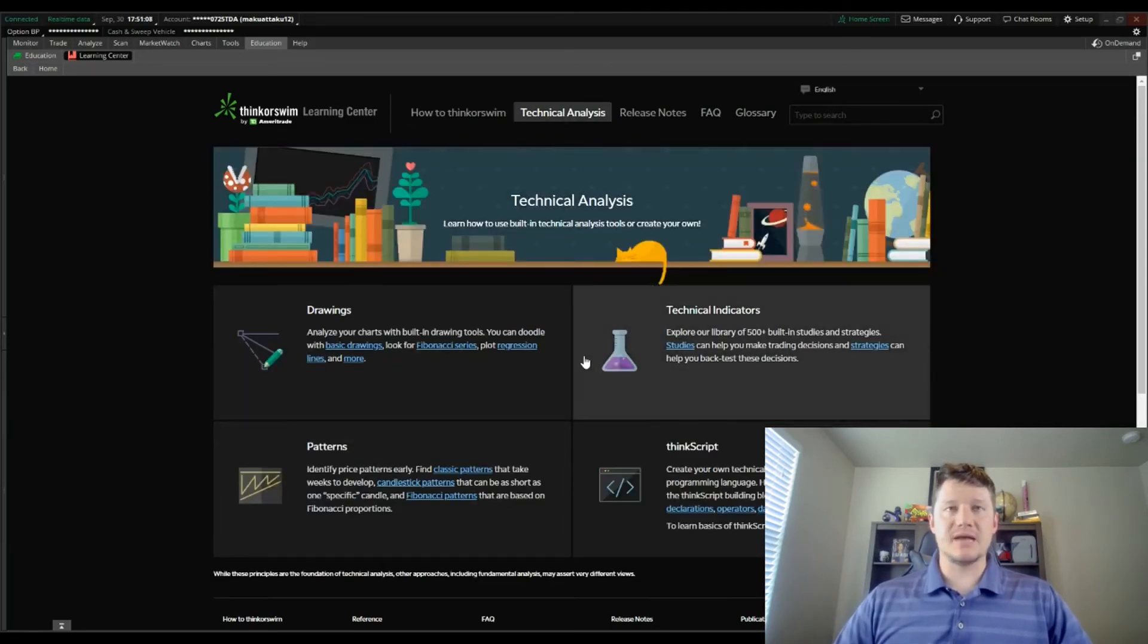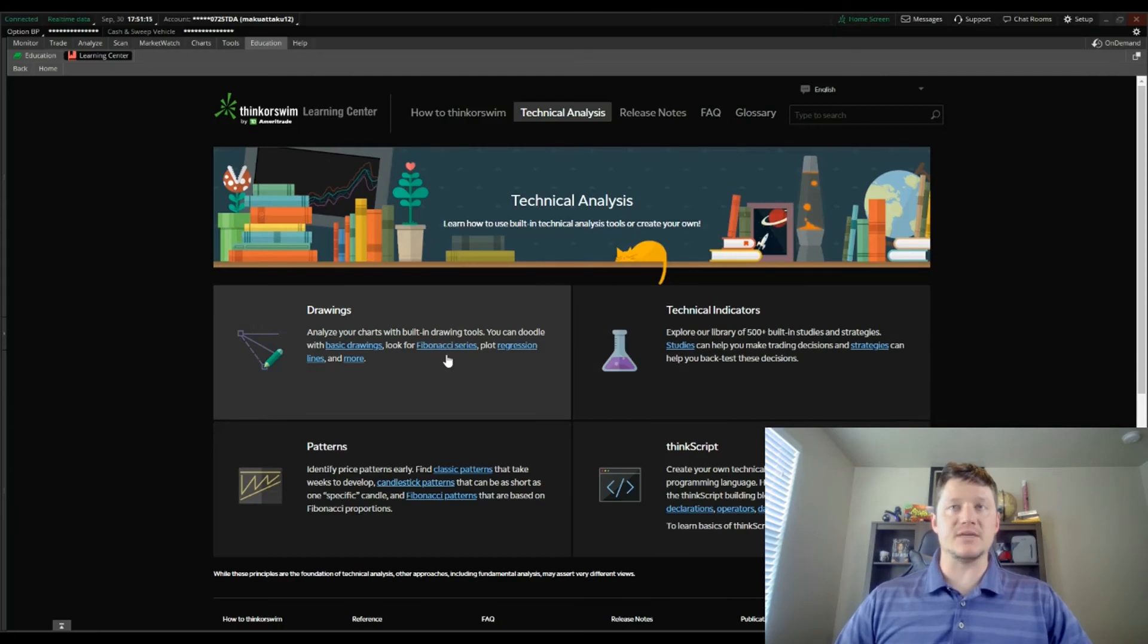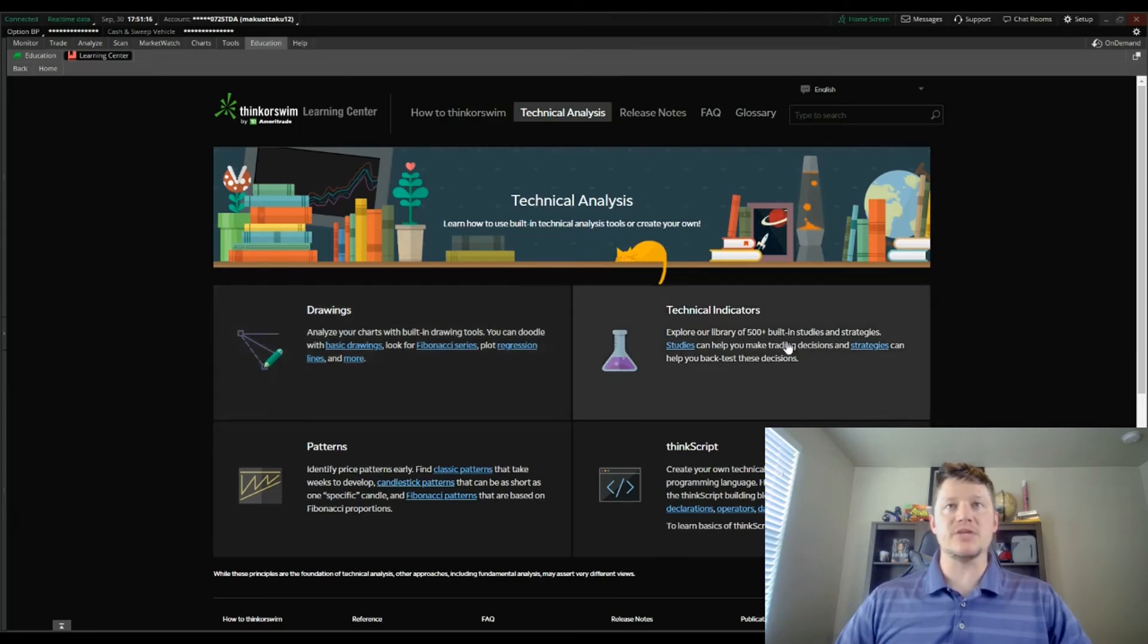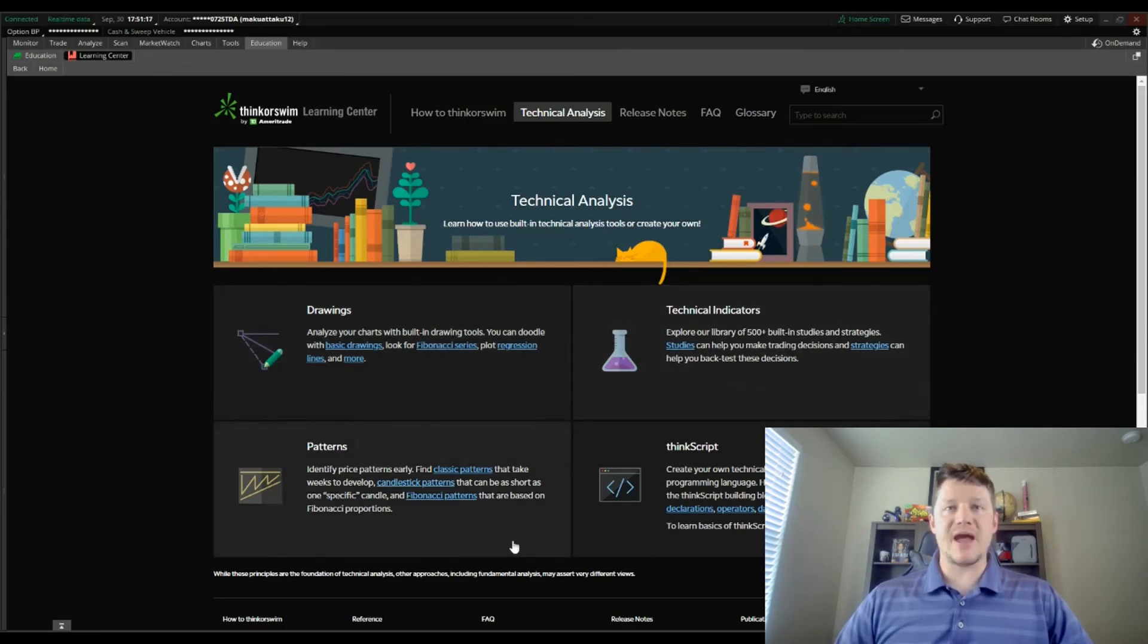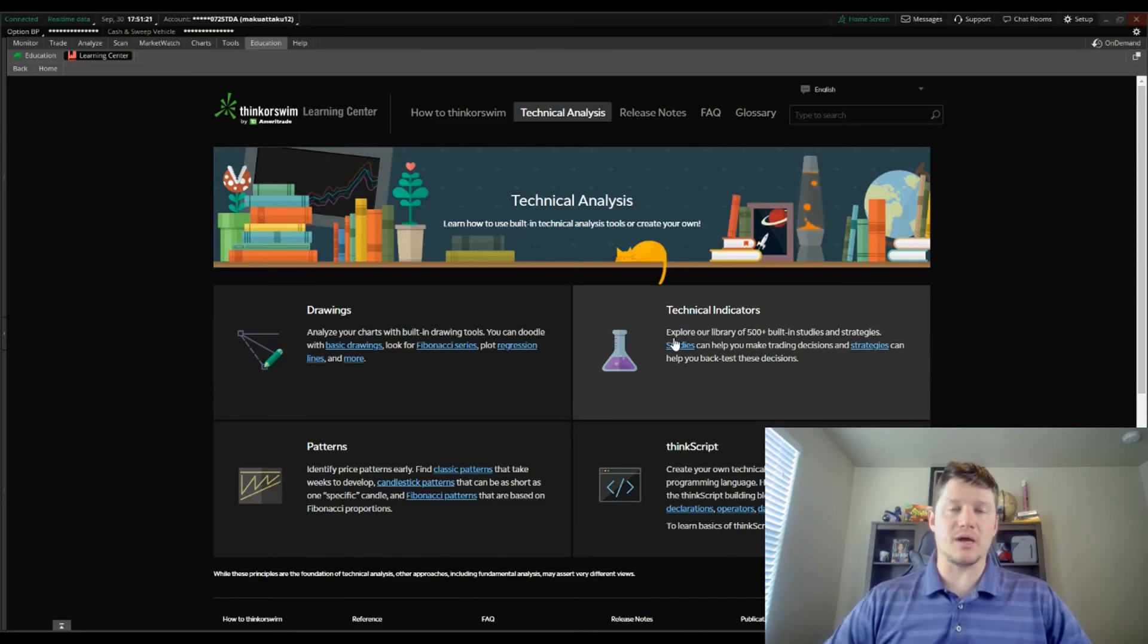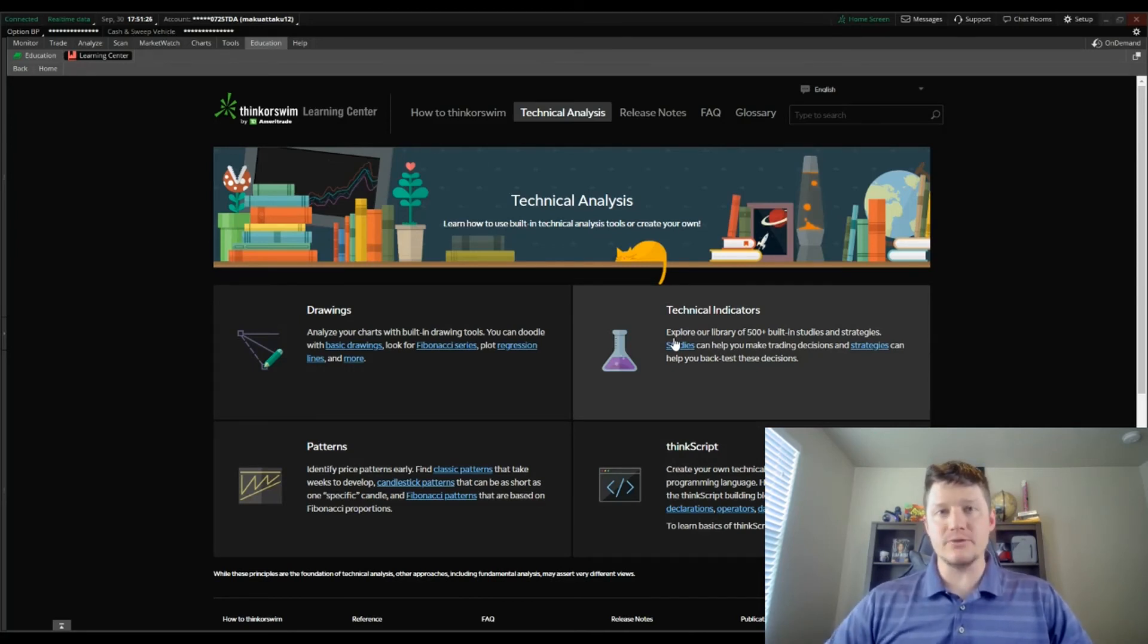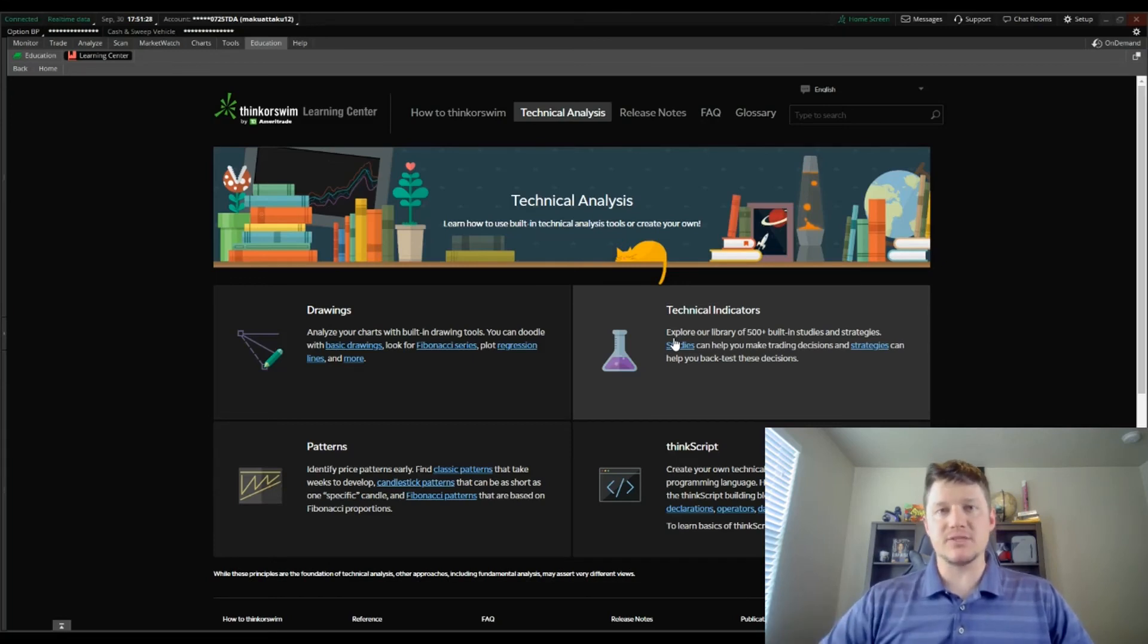On the technical analysis side you can get some background on technical indicators. As a matter of fact I myself will be doing some videos on specific technical indicators that I use and why I use them, so be sure to check those out.